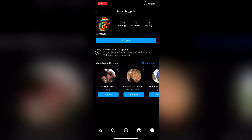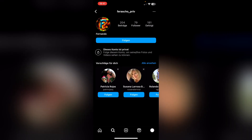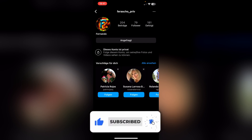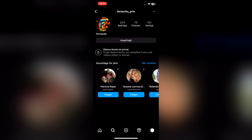Once we've done that, let's search and look for any private account — I have this one here, for example. What you can do very easily is simply click on follow and ask if you can see the pictures. You can definitely do that. If you've sent the request, you just have to wait until the person accepts you, and then you can see the private pictures.